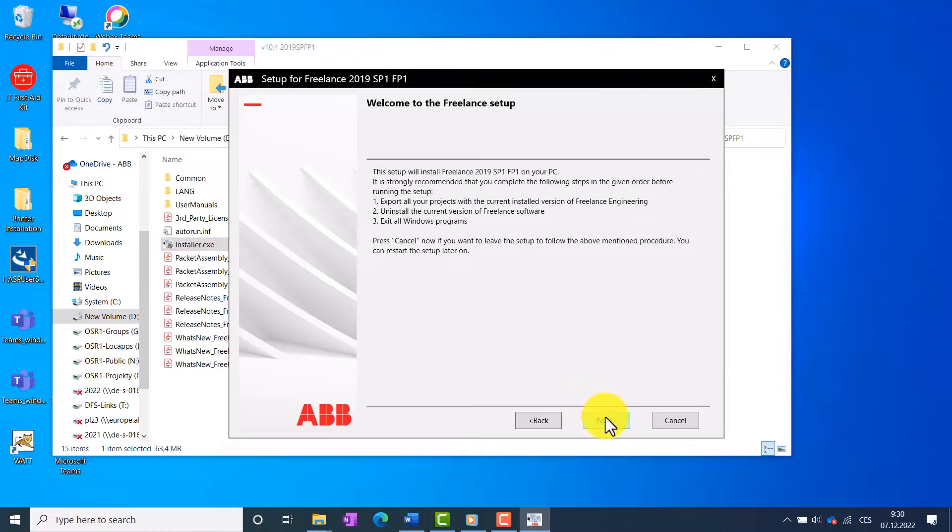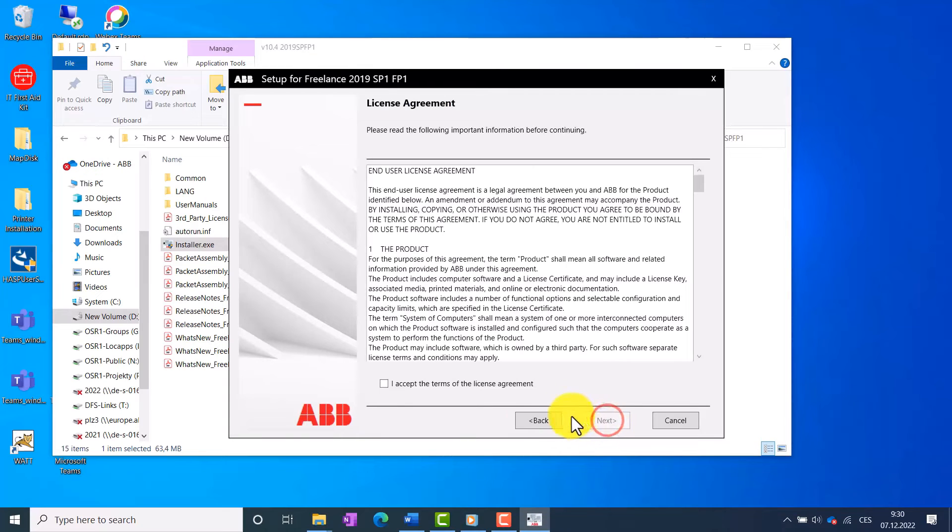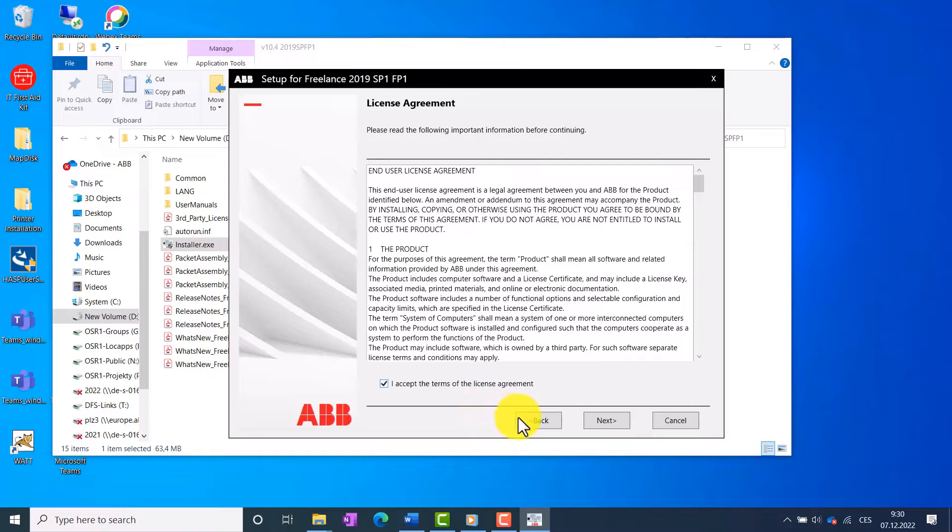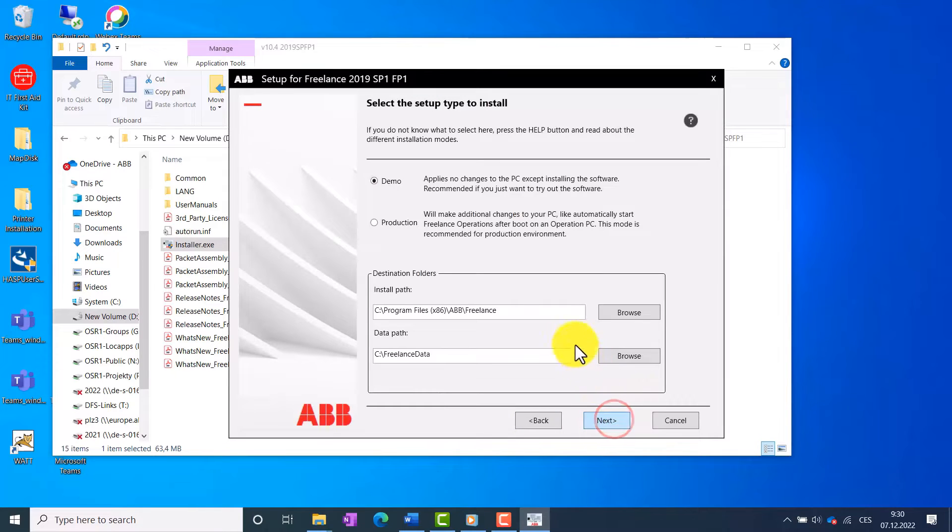Read and accept the license agreement to continue with the installation. Click Next. Select the default setup type Demo.